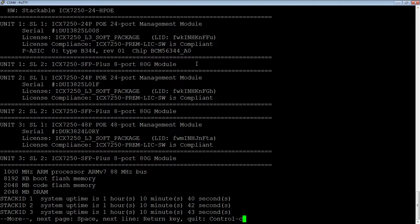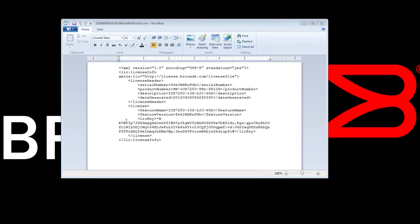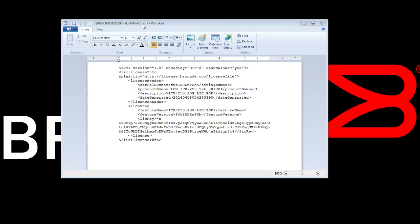And so what's going to happen is, when you generate that license, they are going to send you an XML file, and the XML file usually has a long file name with the serial number or the license ID as part of the file name, .xml, and you can open that up and it will tell you exactly what it's for.